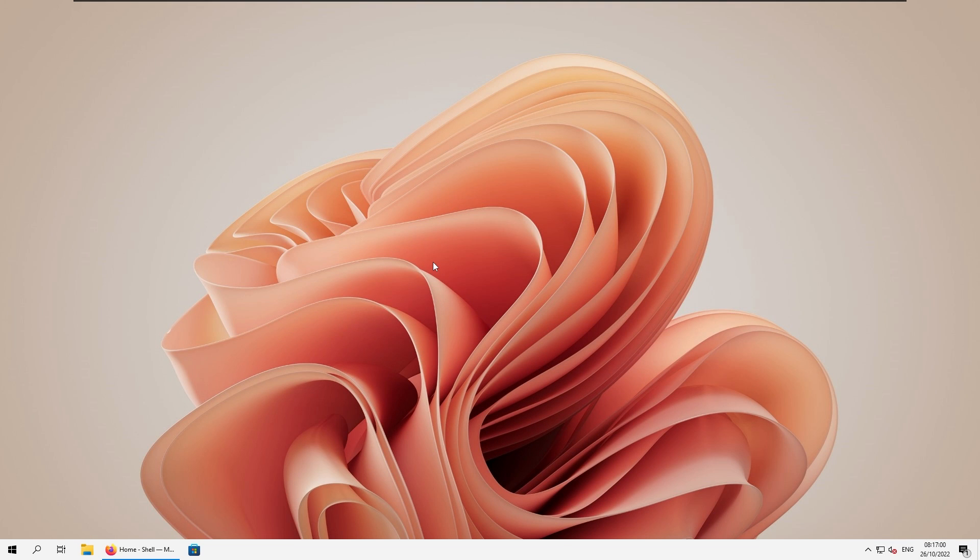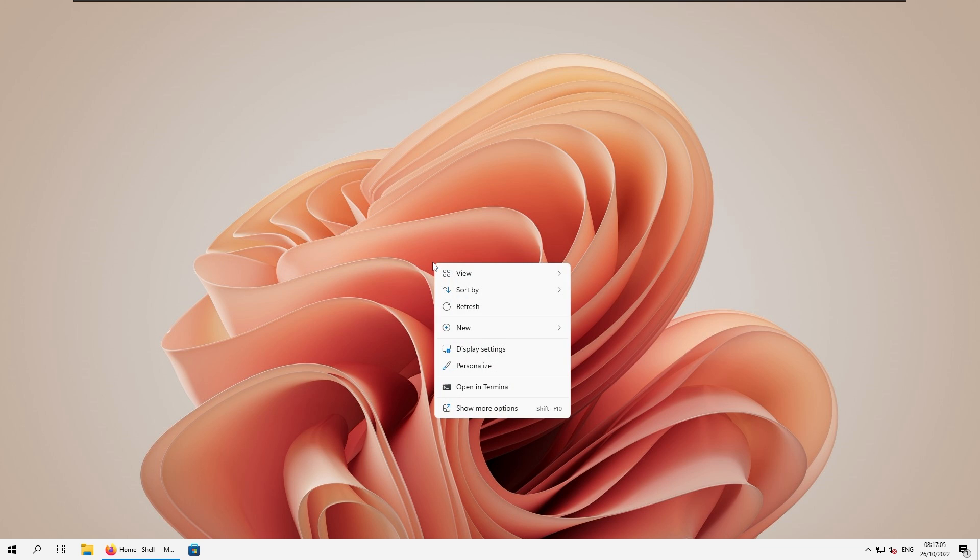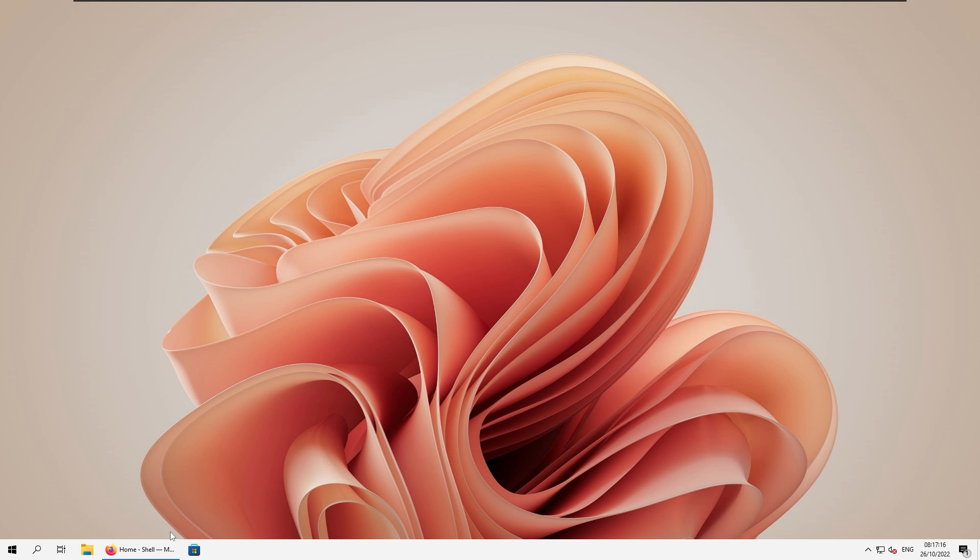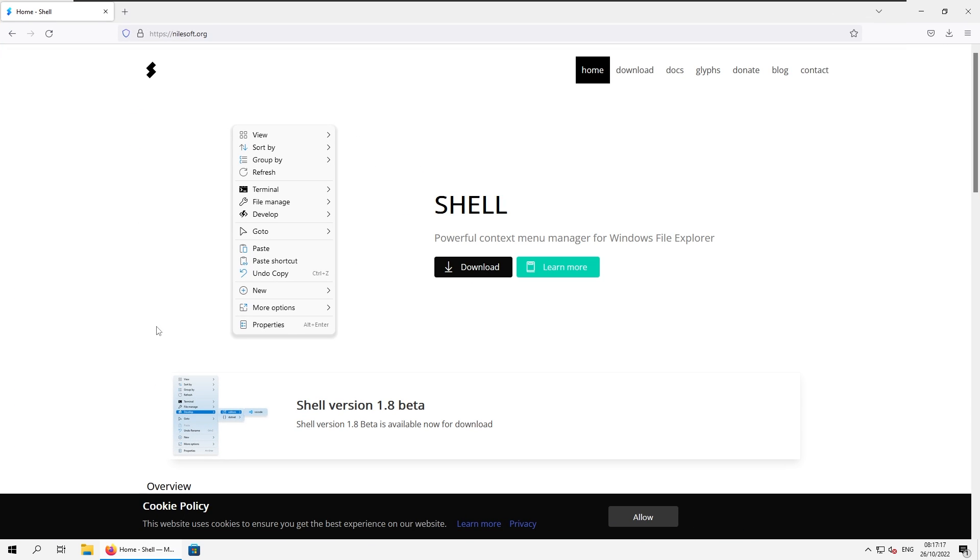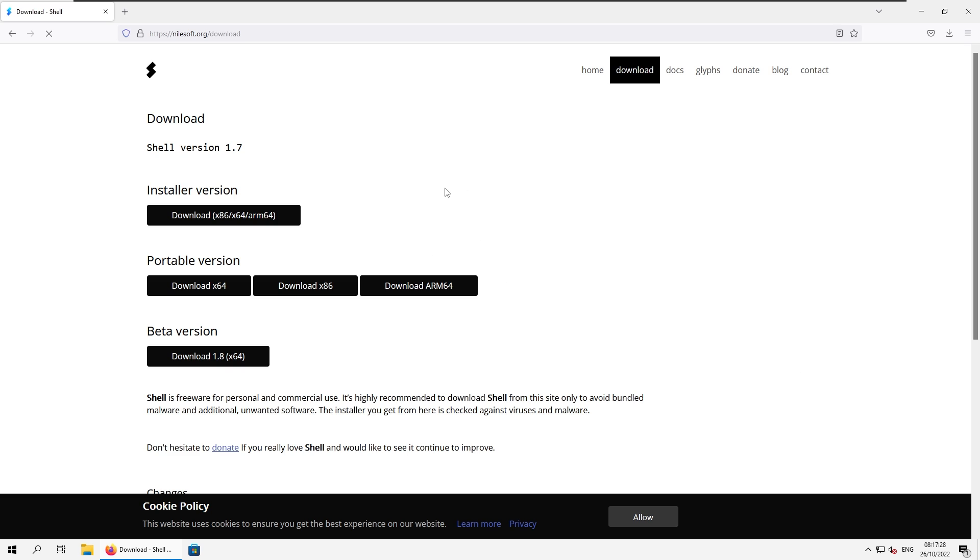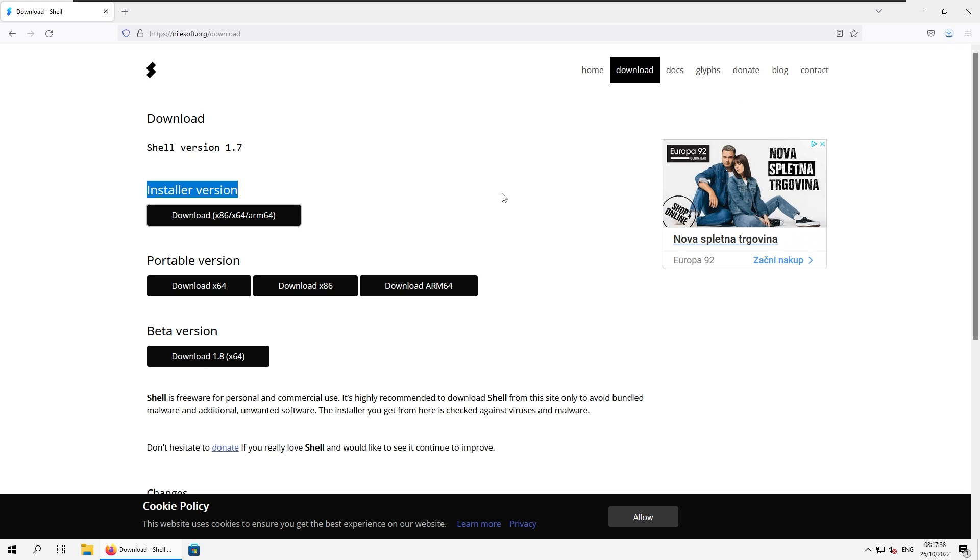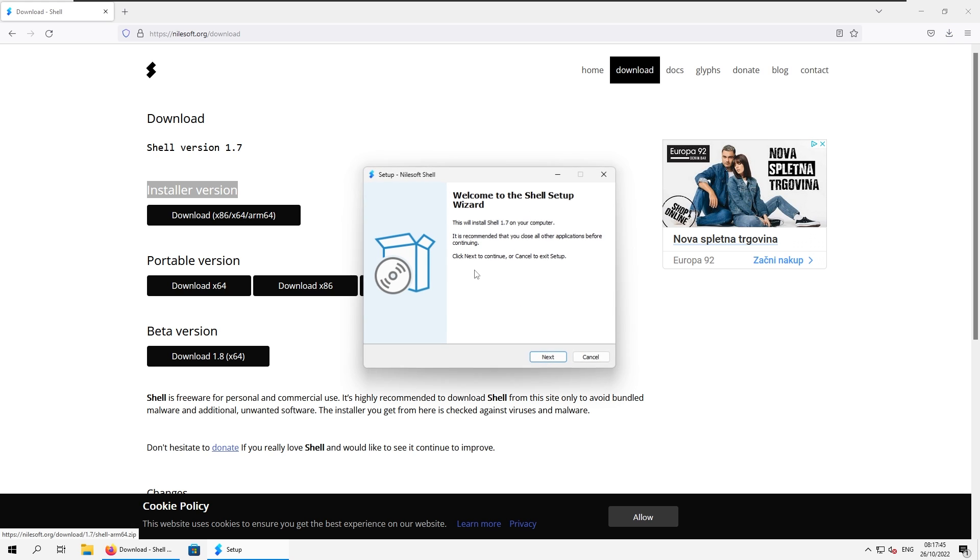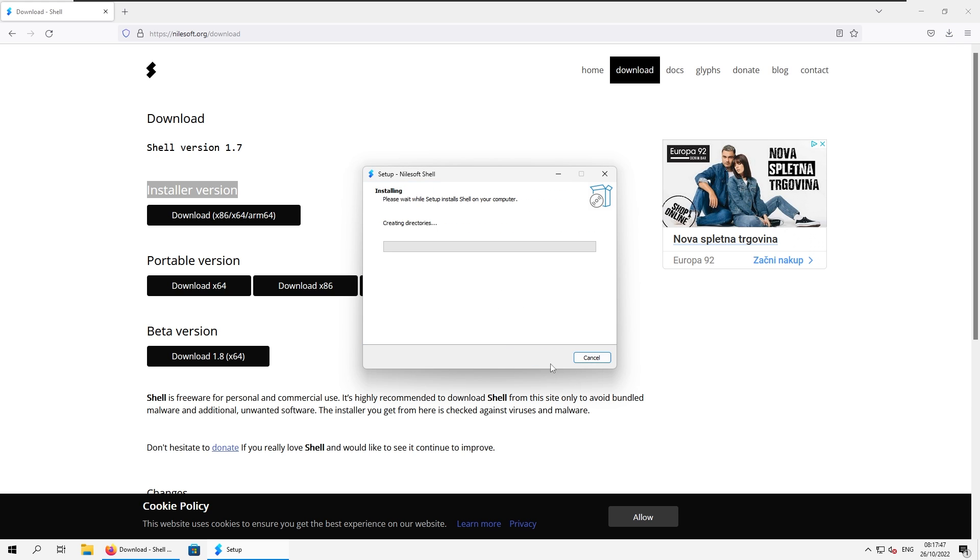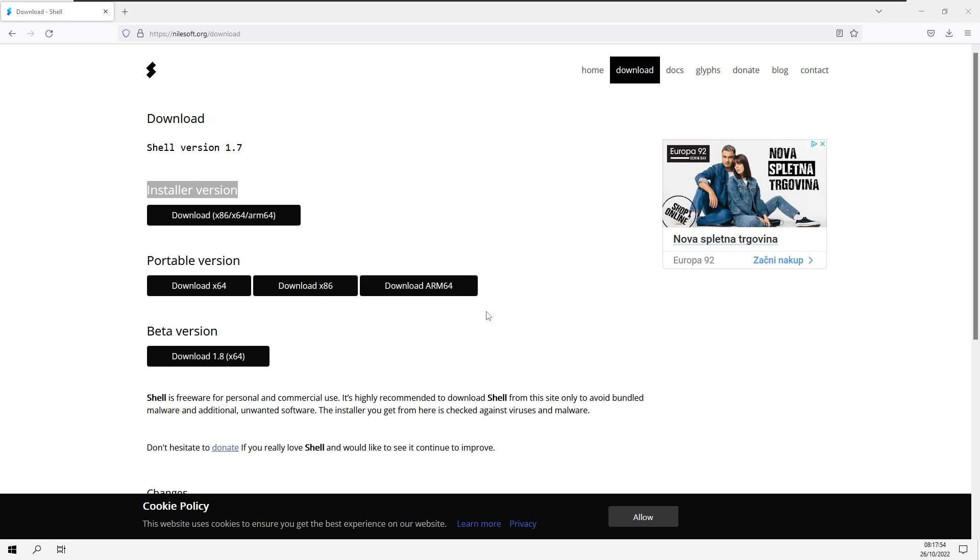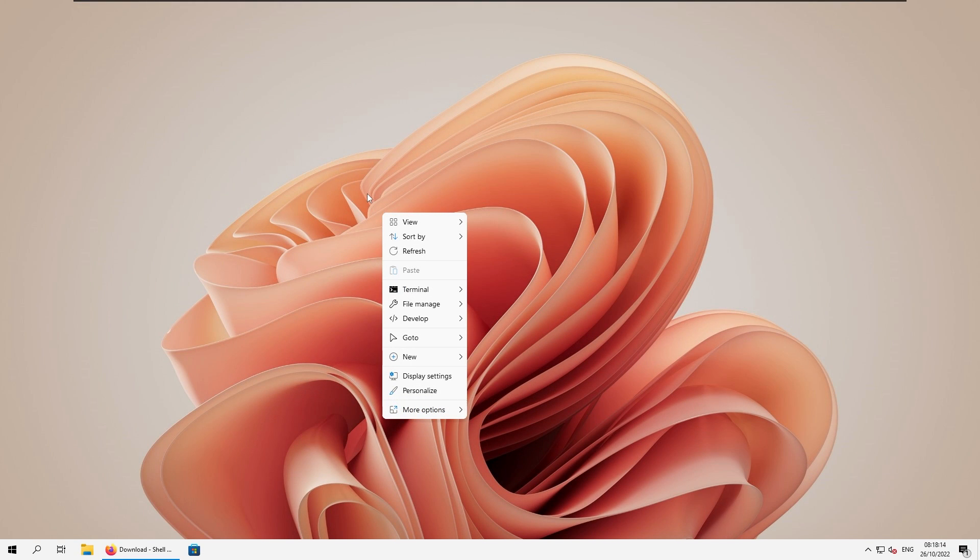So the next thing that bothers many people in Windows 11 is right click context menu. So this is the default Windows 11 context menu, and we still need to press one more button to actually get to more options, which is quite annoying. So to fix this issue, we can use program called shell. And this one will actually offer a few more options with the right click context menu. So here on this website, if you click download button right here, and make sure that you here select the installer version, click on this one, open up the setup, click yes here, click next and install the program. Now we still need to restart the Windows Explorer. So I will press okay here. And after that, the new right click context menu should be here.